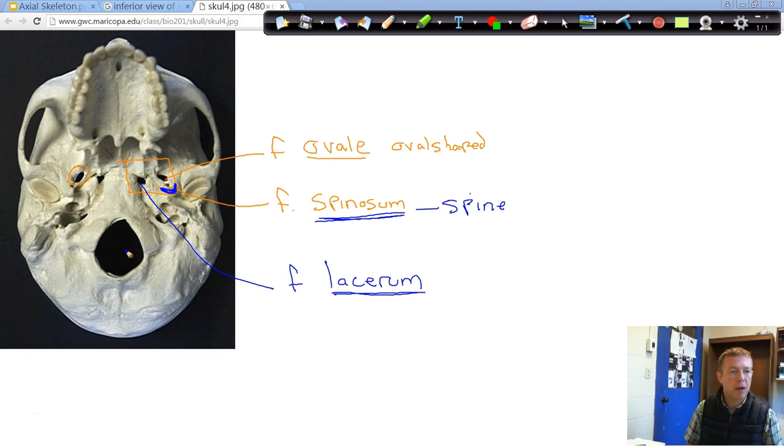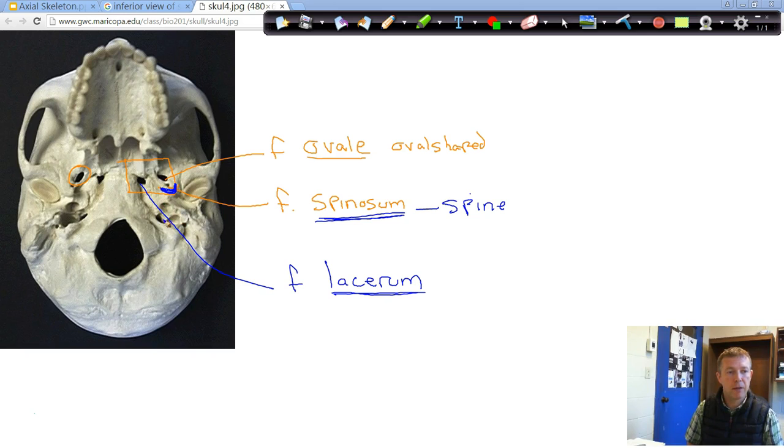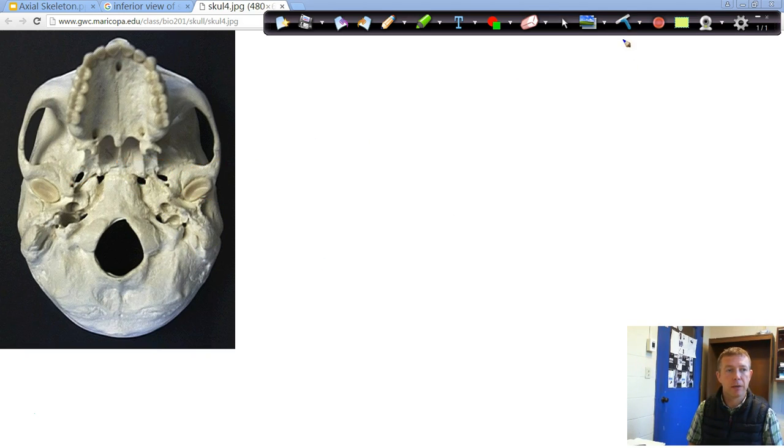So foramen magnum, the biggest one, stylomastoid foramen, carotid canal, jugular foramen, foramen ovale, foramen spinosum, and foramen lacerum. And those are some of the main ones there.